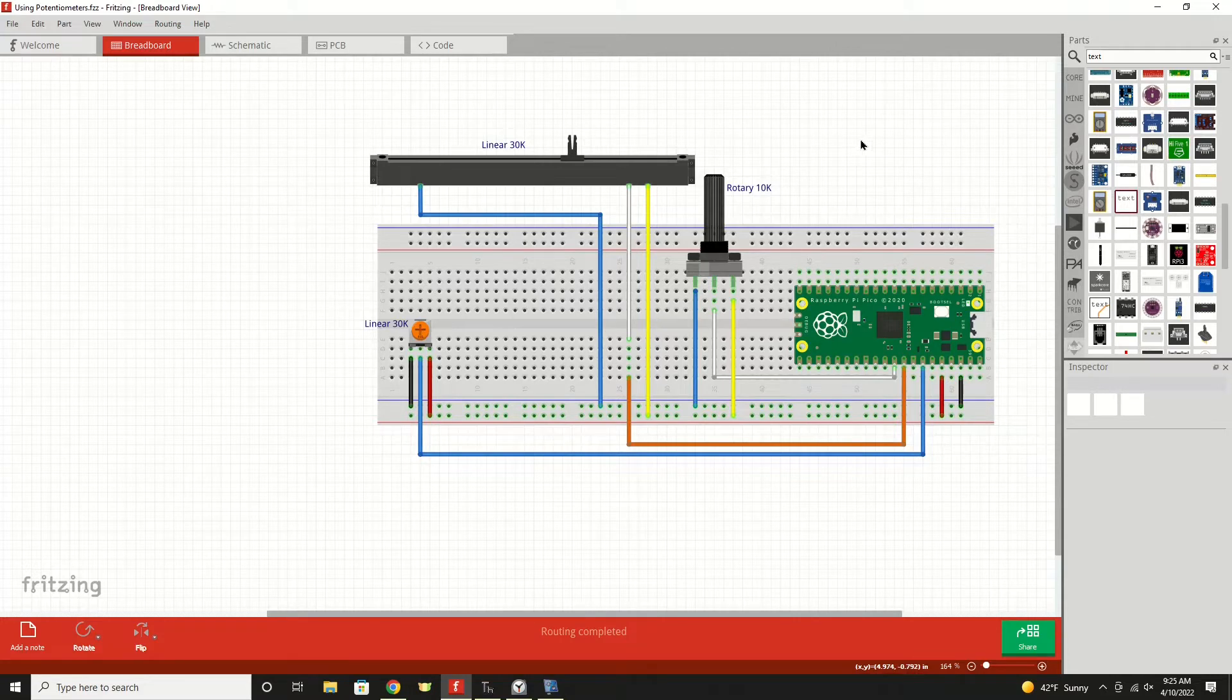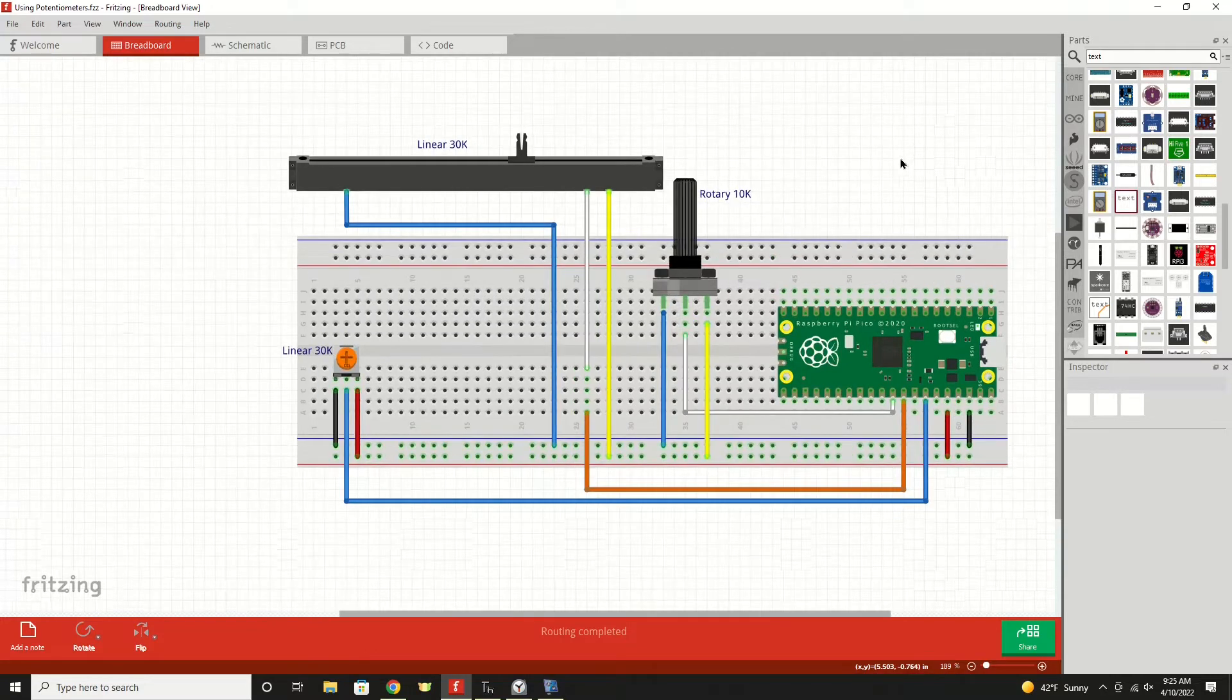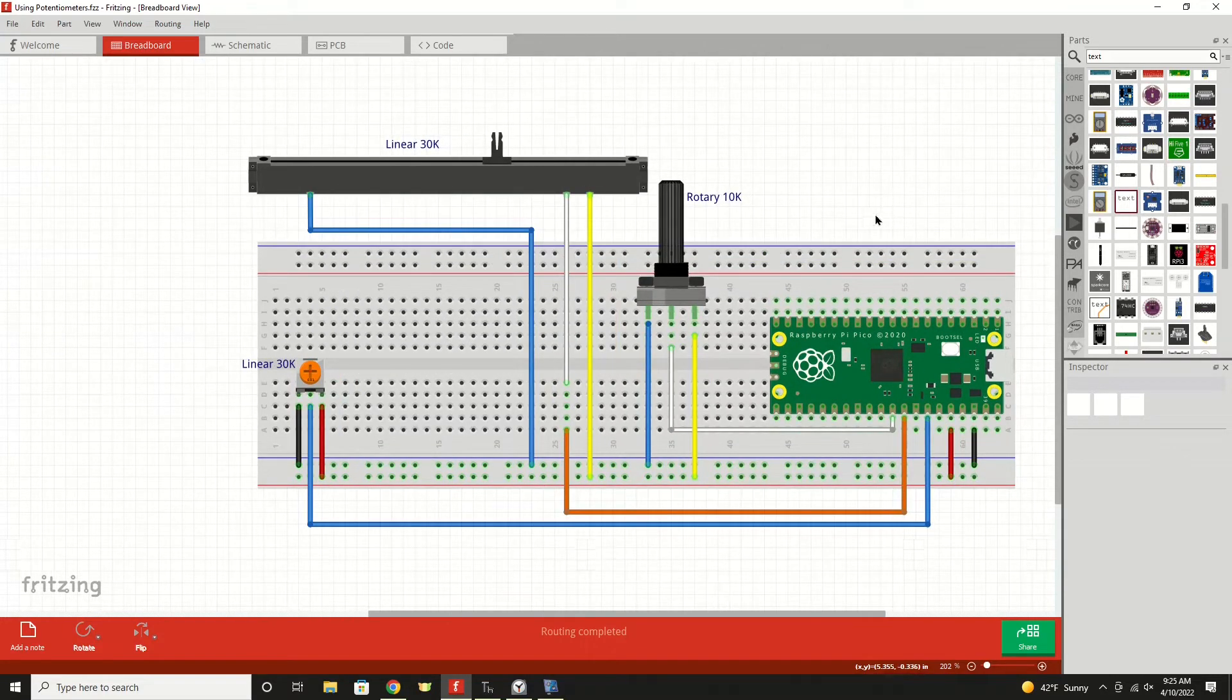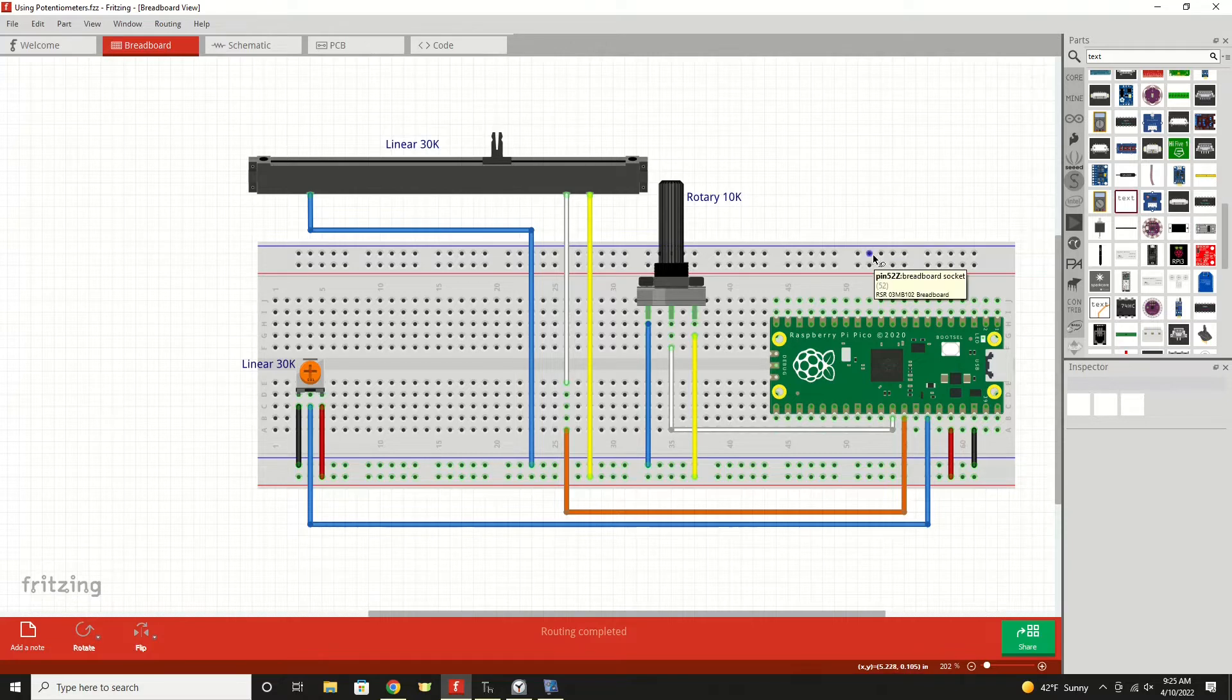So with that, let's take a look at the fritzing diagram and we can kind of go through this. It's really not that difficult to wire up. You've got three wires coming from any potentiometer.